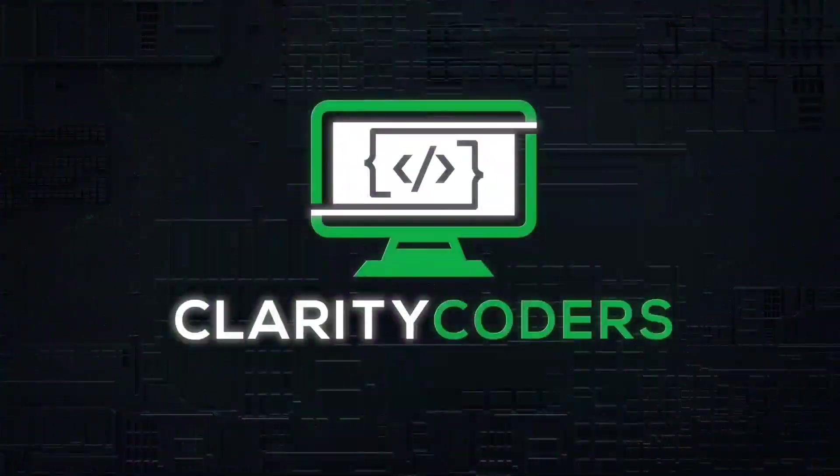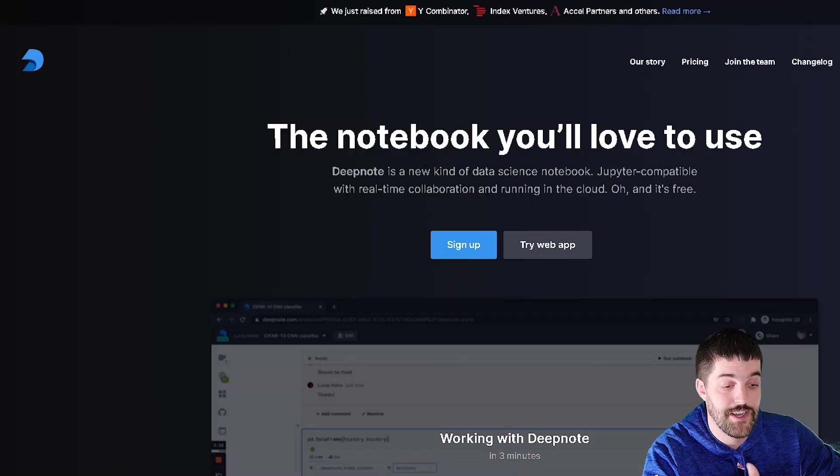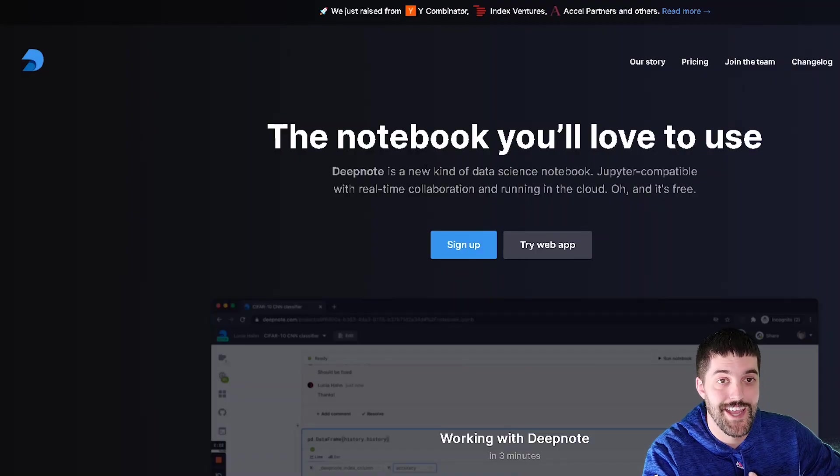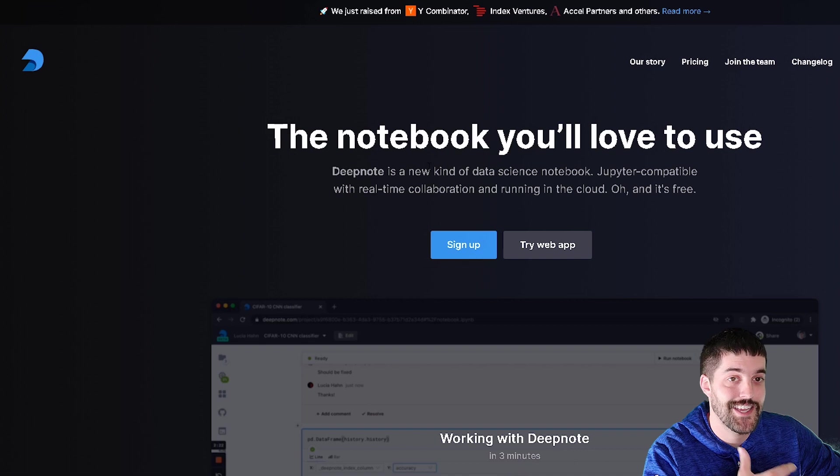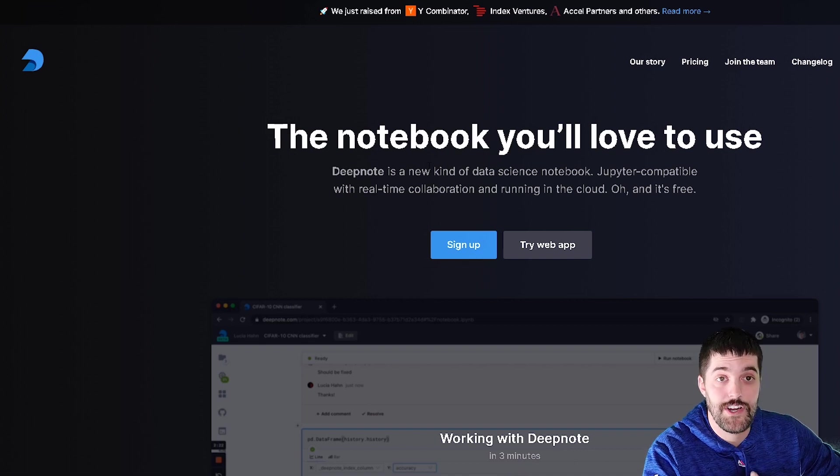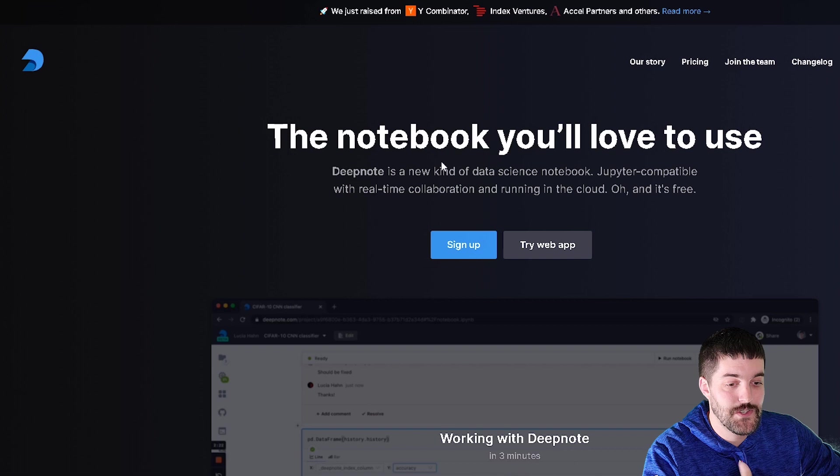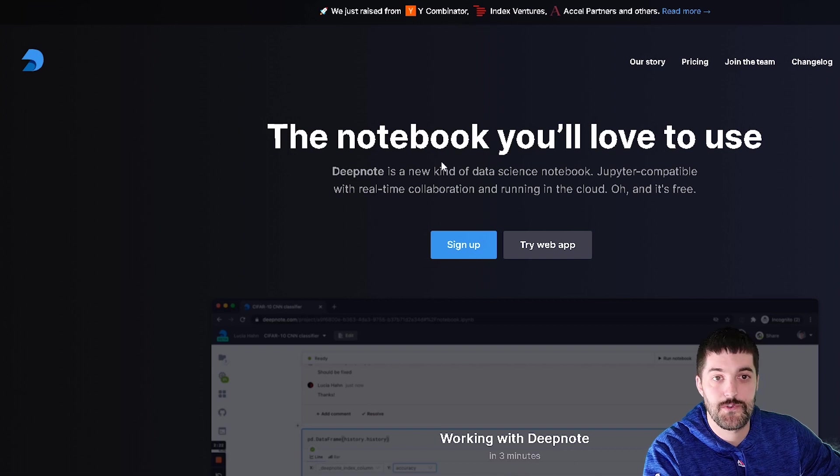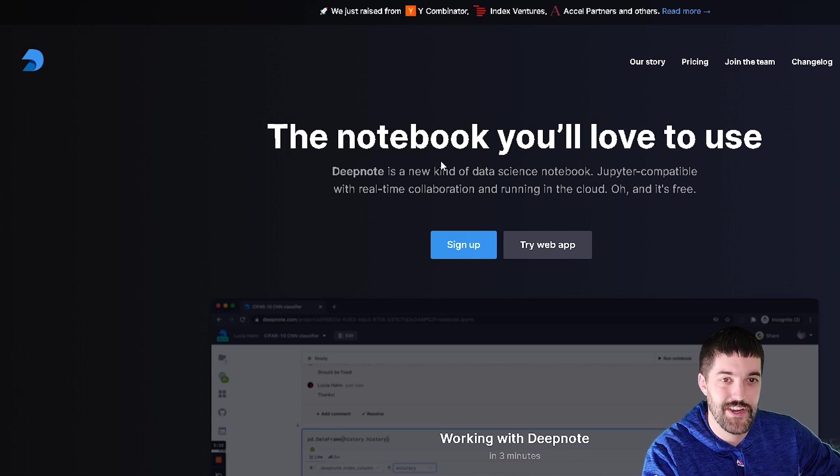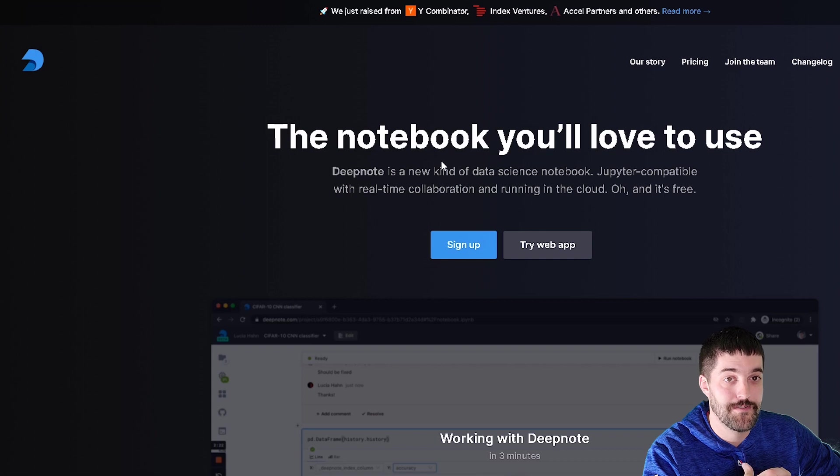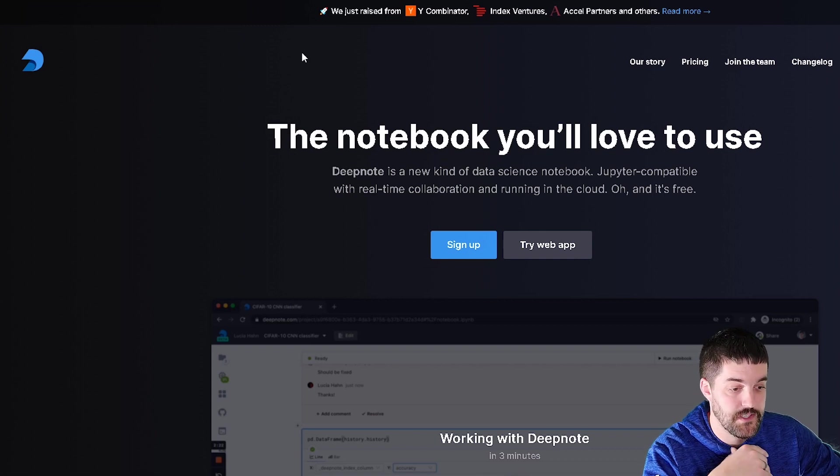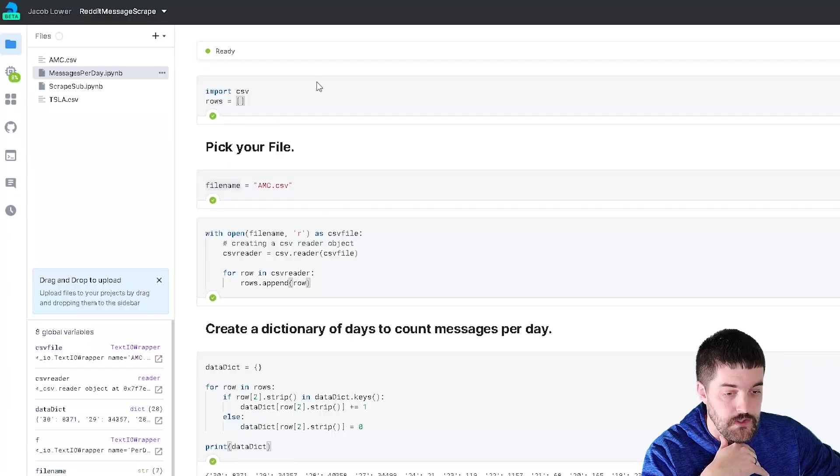Today I'm going to be using DeepNote. DeepNote is an online Jupyter notebook of sorts that already has a lot of AI and data science libraries already installed, so you don't have to mess with that. And you can leave your notebooks running. If you sign up and do different things all free, you can leave your notebook running for an entire month and it'll just do stuff in the background. So that's what we're going to do today.